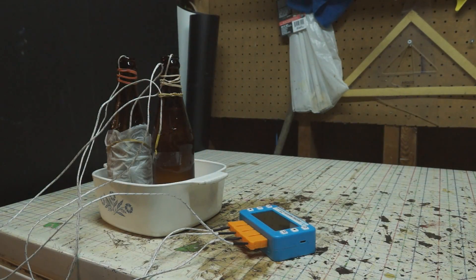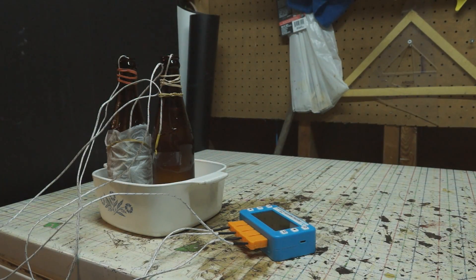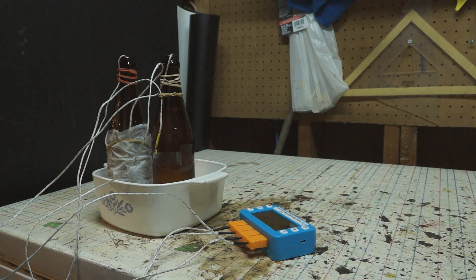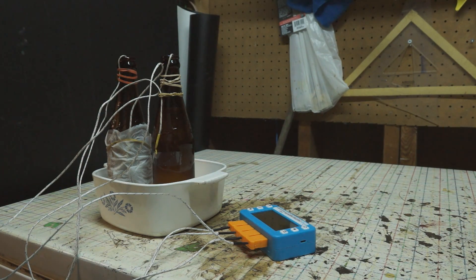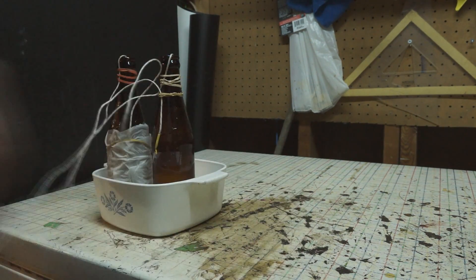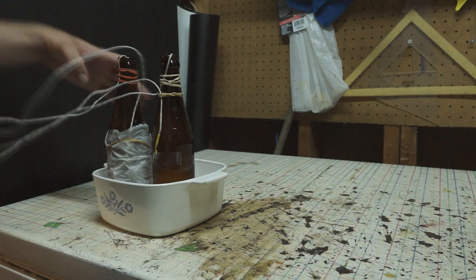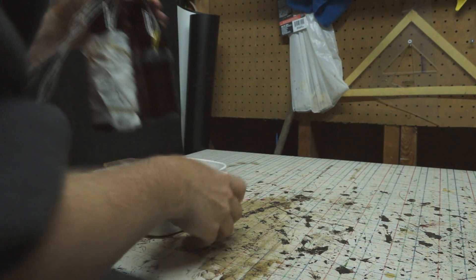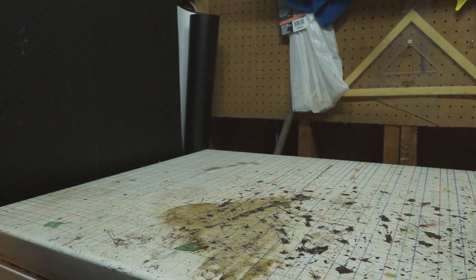For the paper towel method, I put thermocouples both inside and outside of the bottle at the same height. This lets us see how quickly the surface of the bottle chills compared to the liquid inside. I also put an unwrapped bottle in the freezer for comparison.